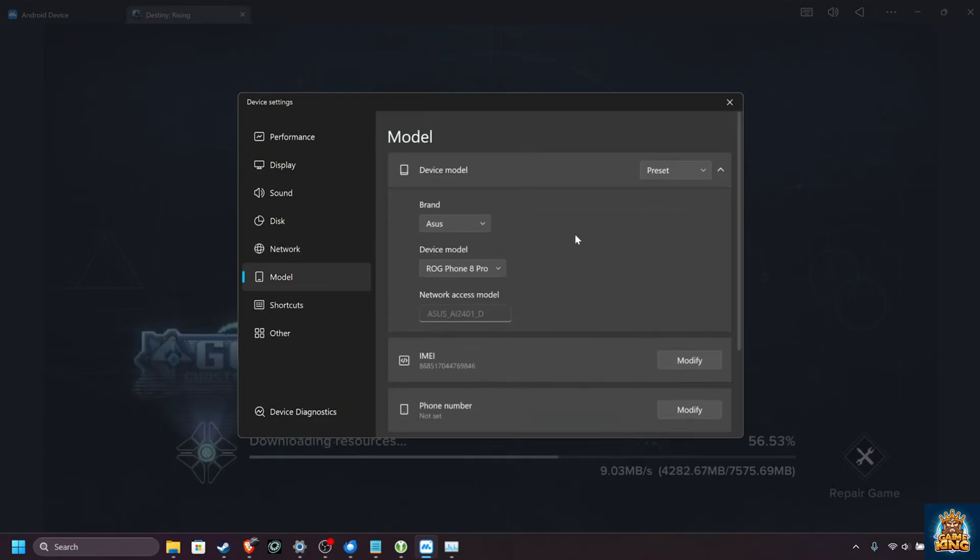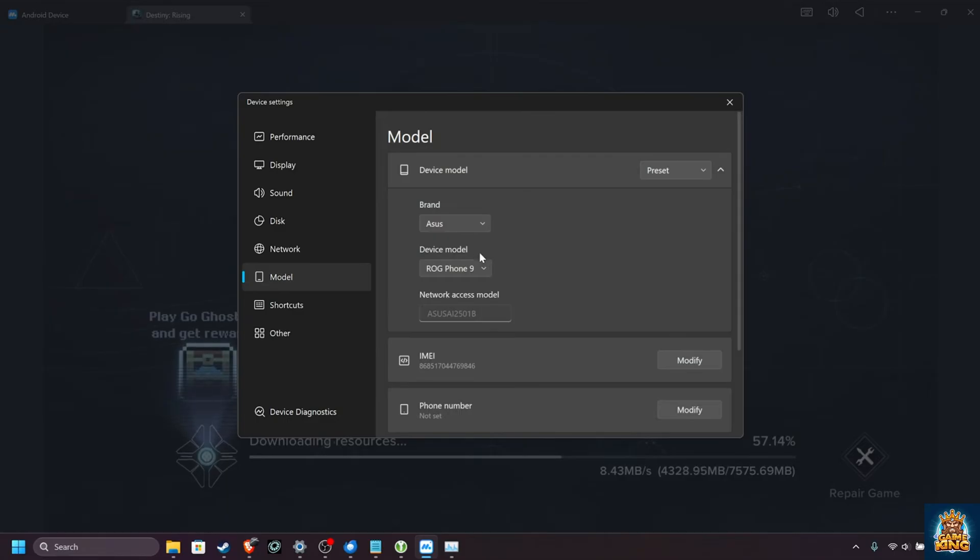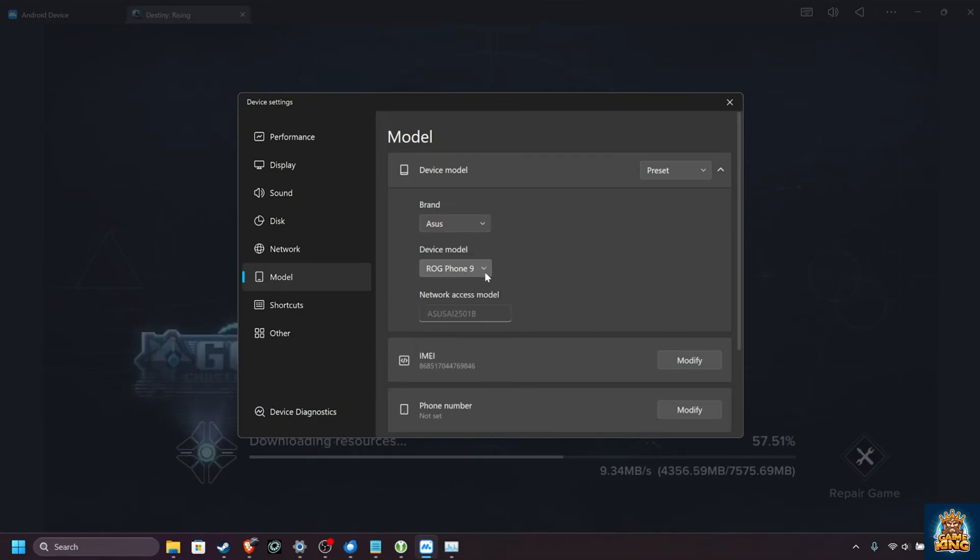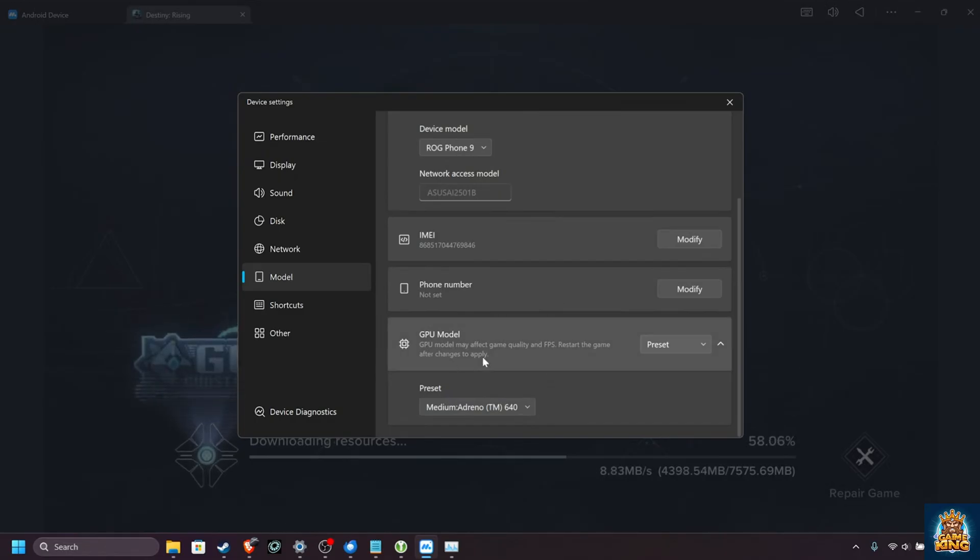Model, you can adjust how your emulated Android device appears. By default, it chooses an Asus ROG Phone 9, but you can leave this at whatever you want, really. Down here is just some extra information about it.